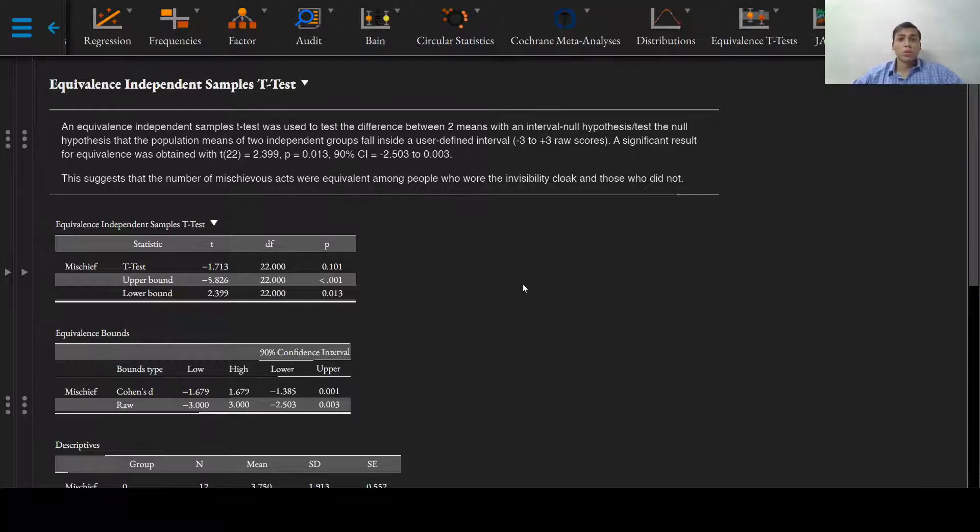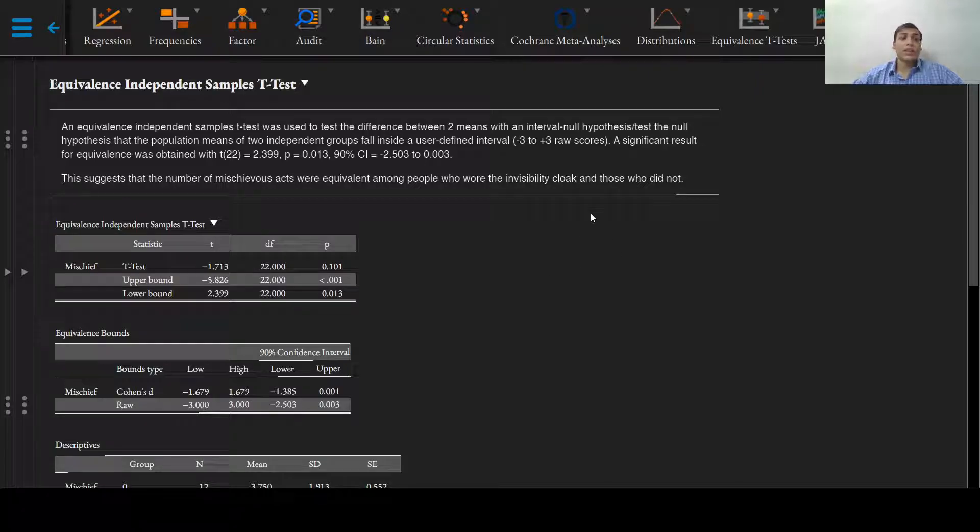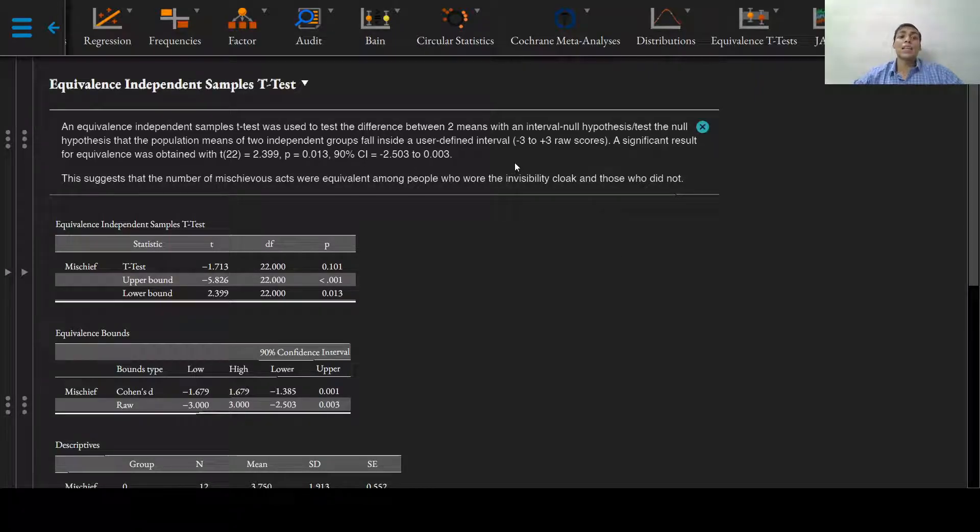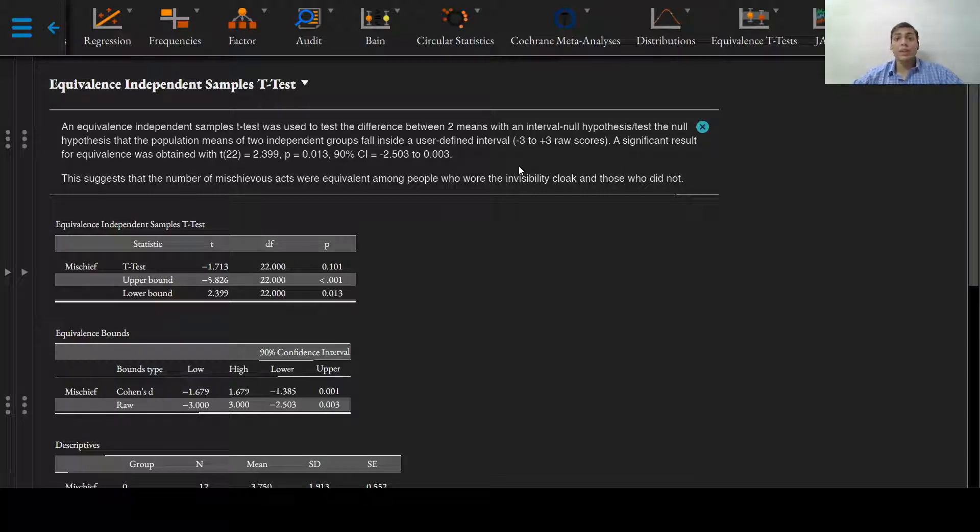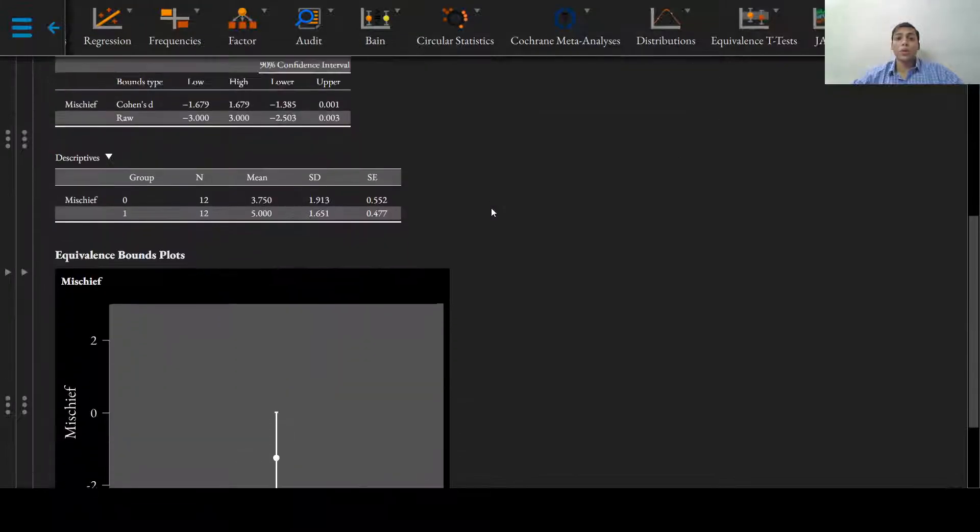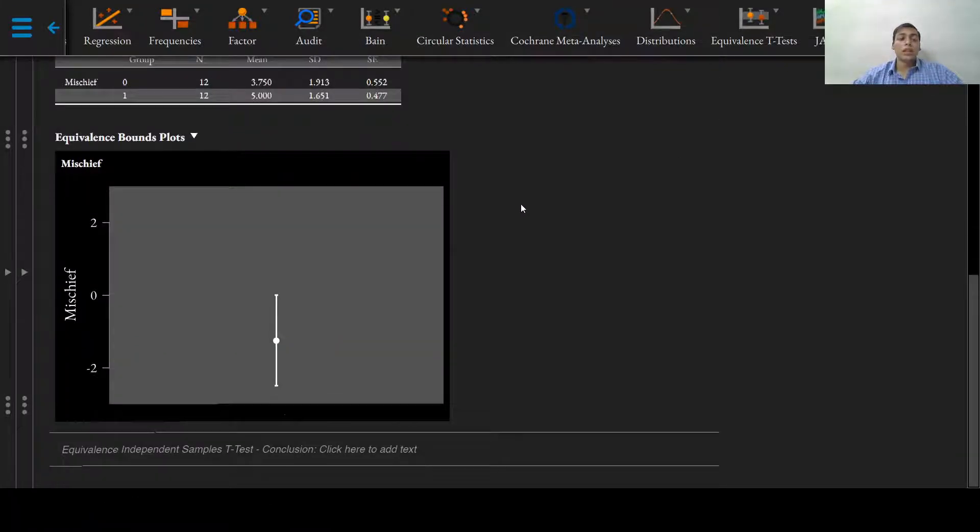The interpretation is that this suggests that the number of mischievous acts was equivalent among people who wore the invisibility cloak and those who did not.